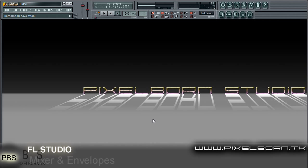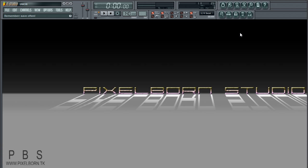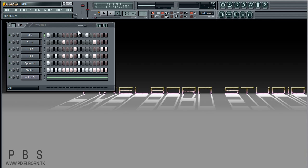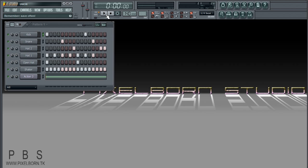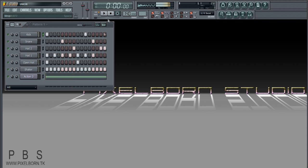Hey guys, Afflicto here back with another video tutorial. This time I'm going to take a look at adding effects and using envelopes in FL Studio. First off, let's take a look at this pattern here — this is just a simple beat that I made for this tutorial. This is how it sounds: very simple and very short.